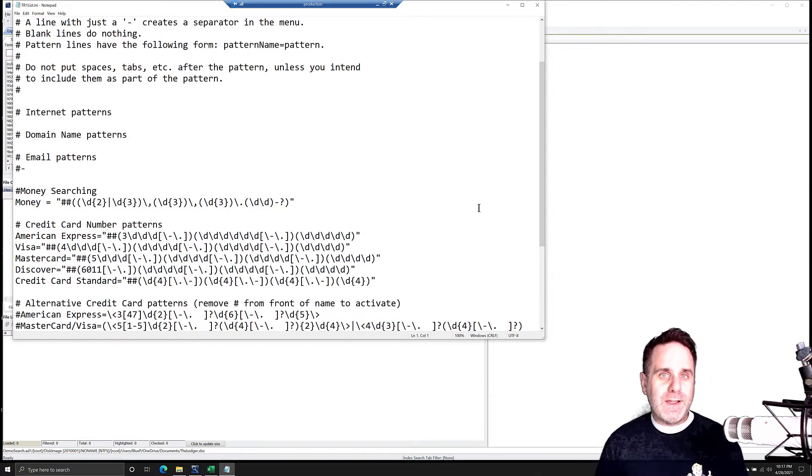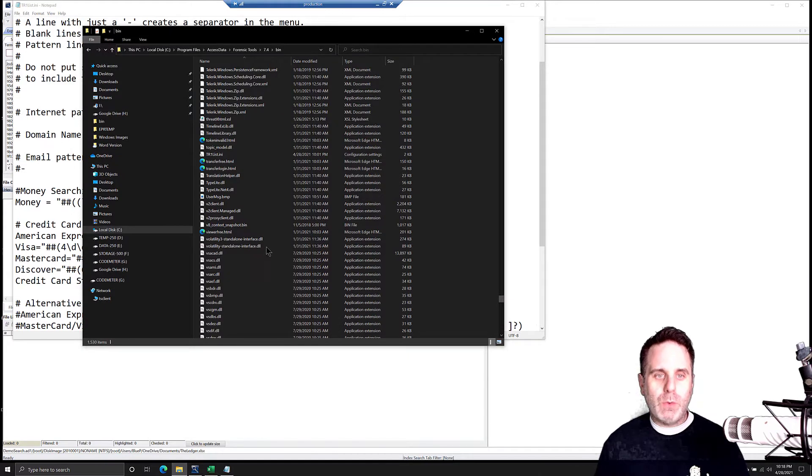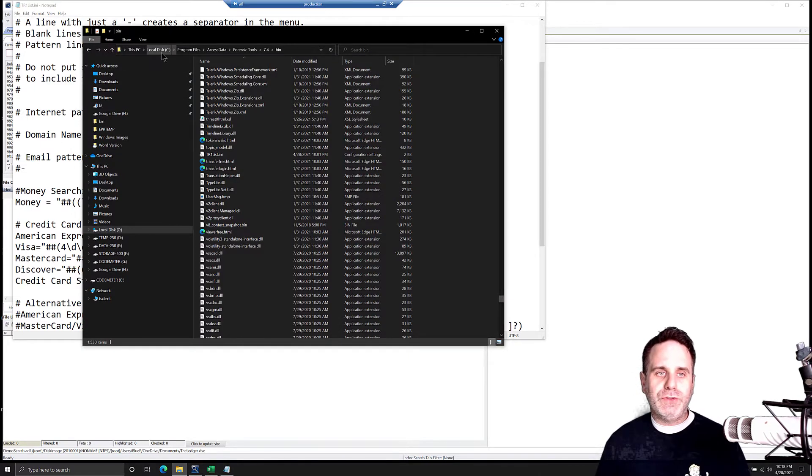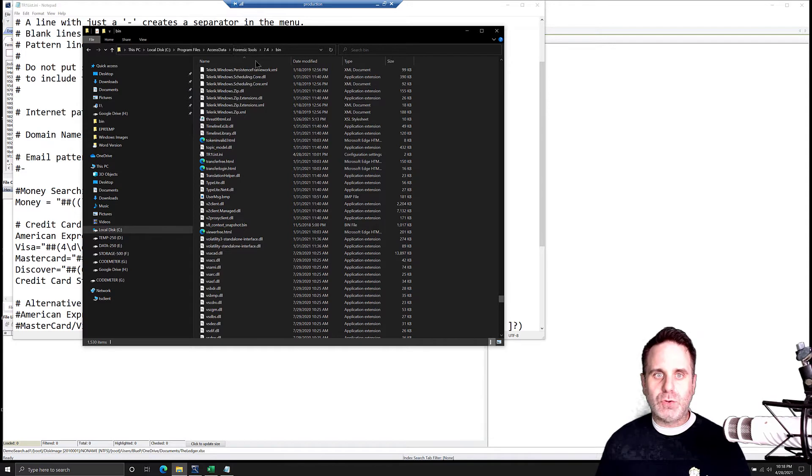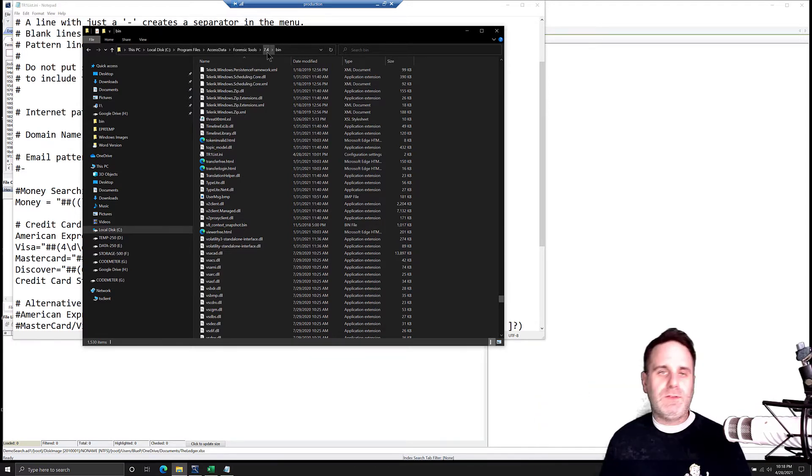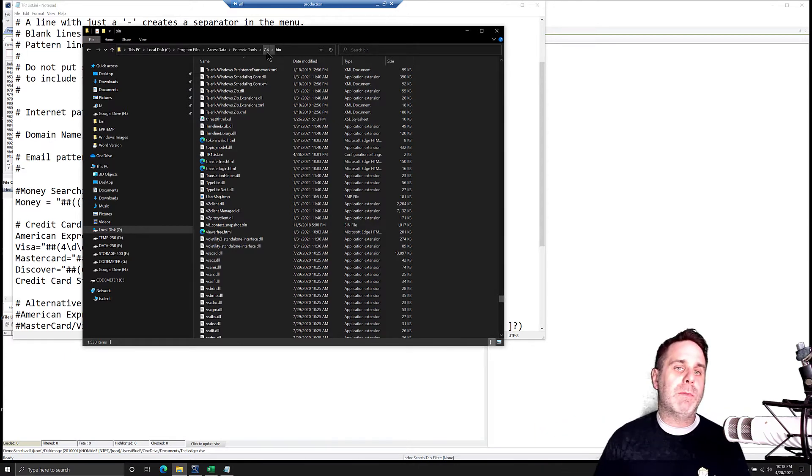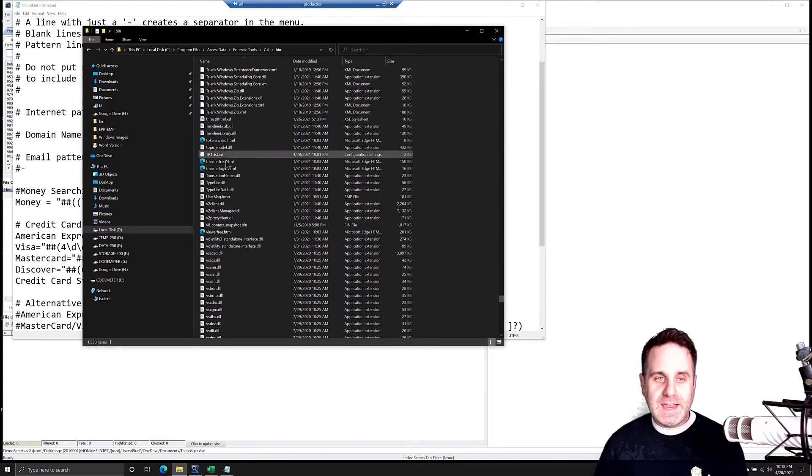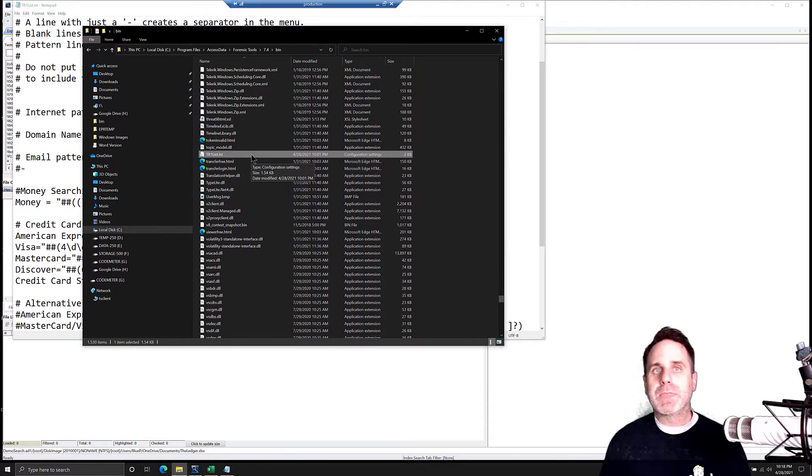That file is located, let's pop up the window, in local disk C, program files, access data, forensic tools. 7.4 is the current version. So if you update to a new version, basically version number bin, and then you scan down until you find tr1list.ini. Back that up.